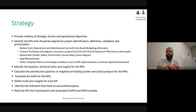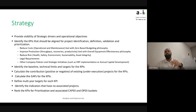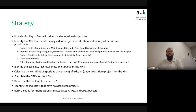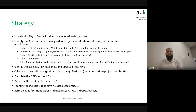Under strategy, what you're trying to do is provide visibility of strategic drivers and operational objectives to the departments, people, and organization, so they understand whether an identified project links properly to the strategic drivers and objectives, and if not, what kind of project they need to do. The first step is to identify the KPIs that should be aligned for project identification, definition, validation, and prioritization — the next stages in the portfolio management system.